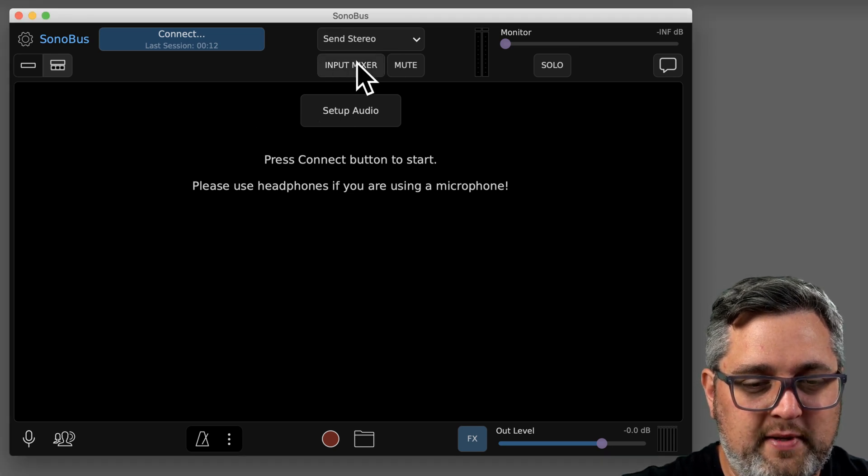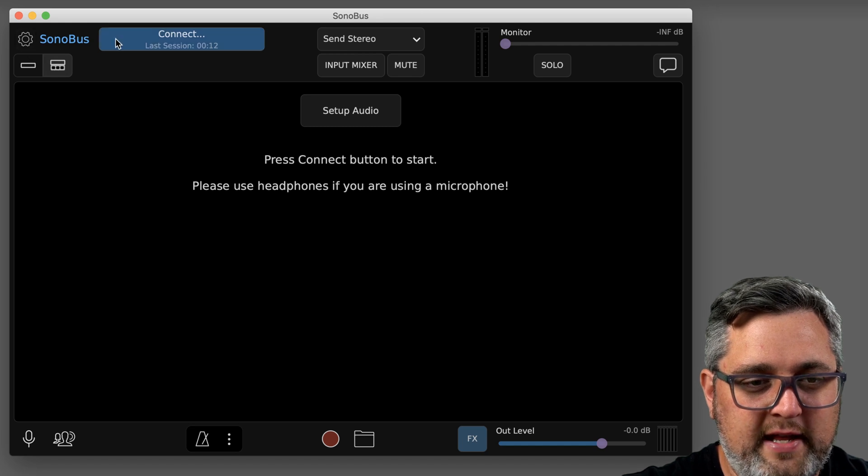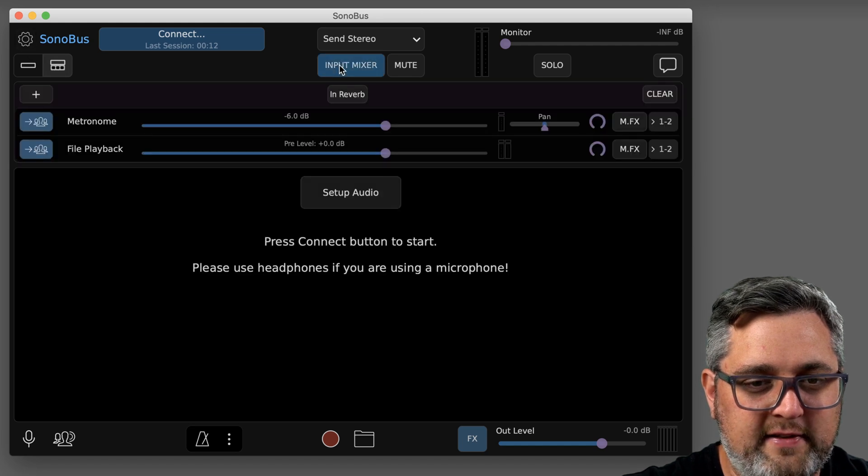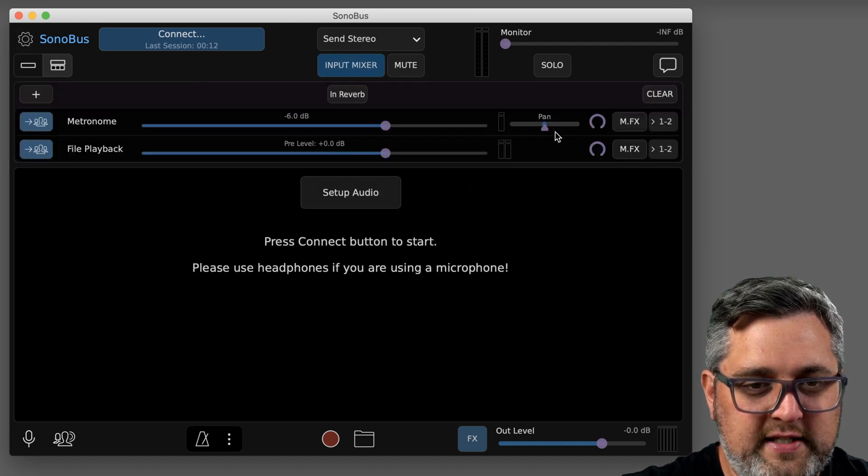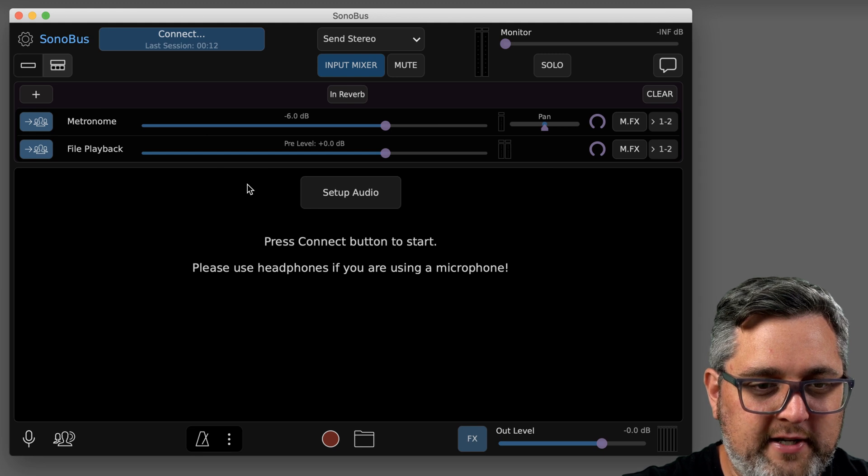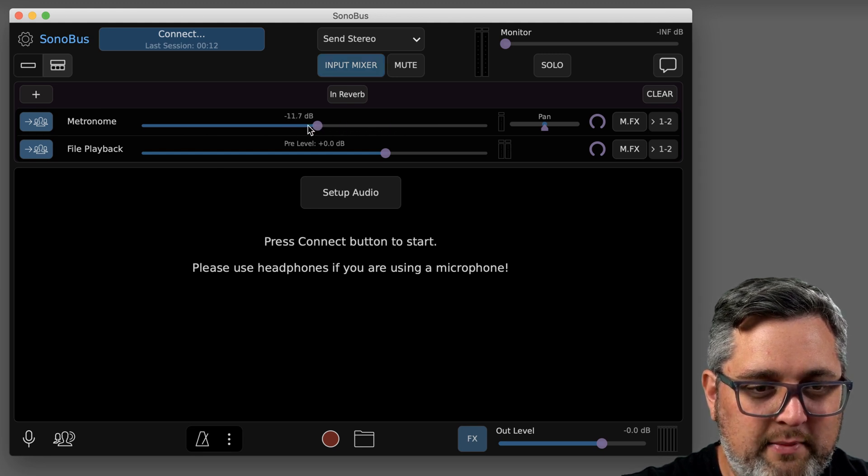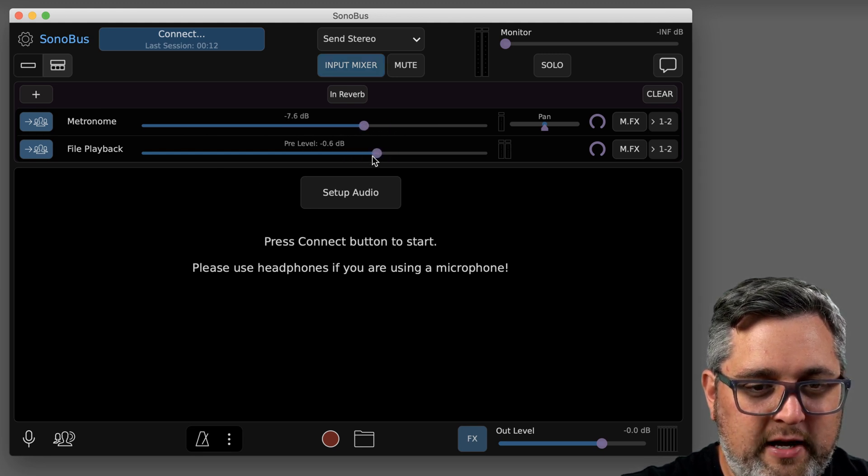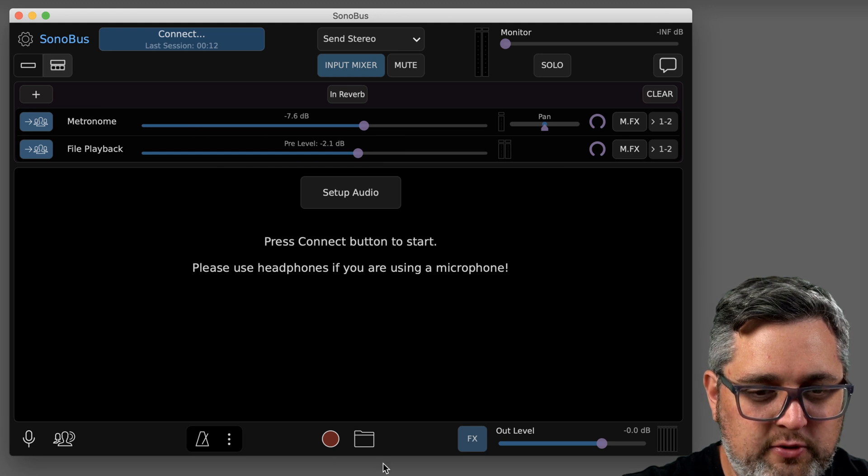The biggest thing is going to be this input mixer, so if you just go ahead and click into there, you're going to see this new little drop down here. Right now you can control the volume of the metronome or the file playback separately, which is new.